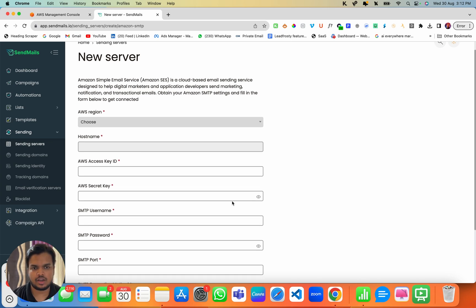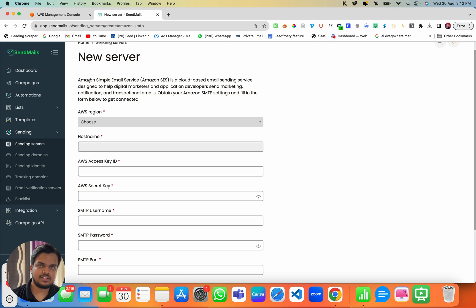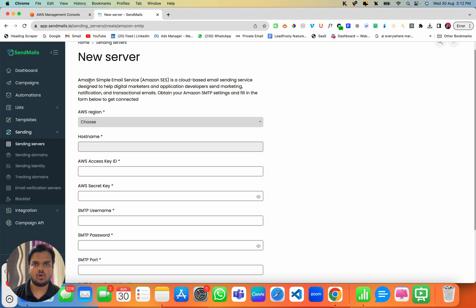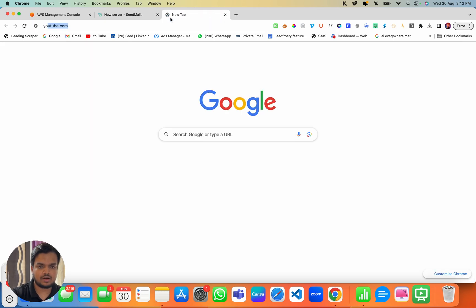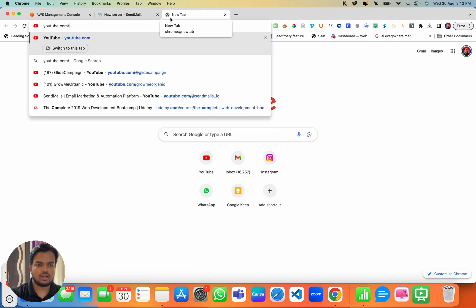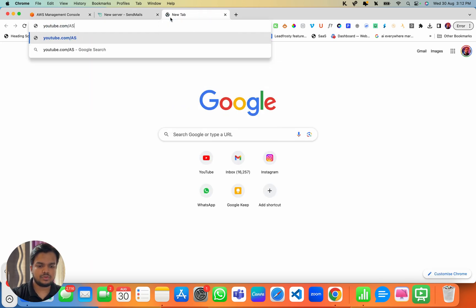First thing first, you need to create your Amazon SES account. There is already a step-by-step tutorial that I've shown on how to create a SES account from scratch on the Sendmaze YouTube channel, so make sure you check it out.